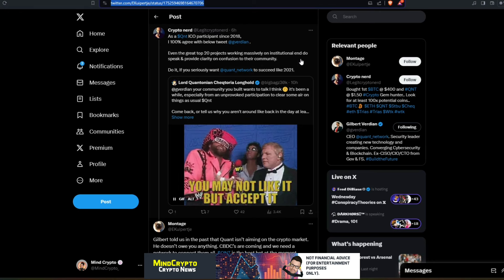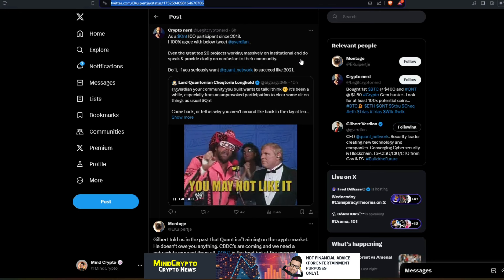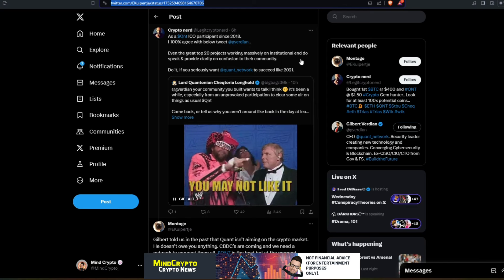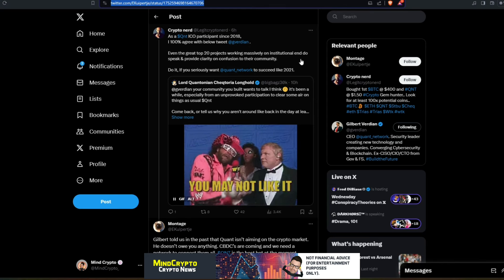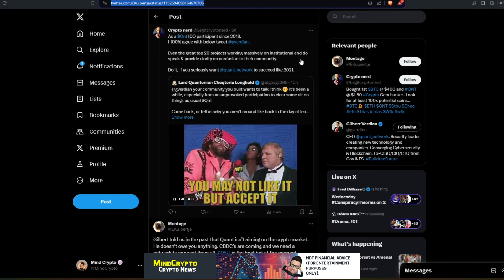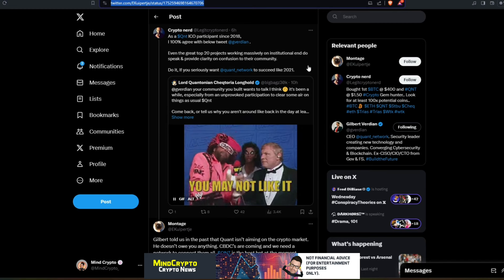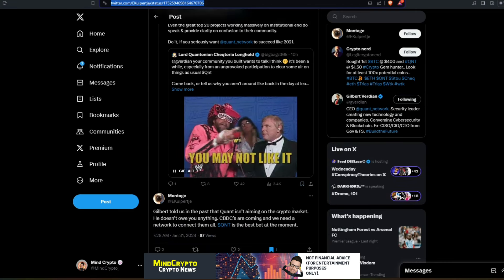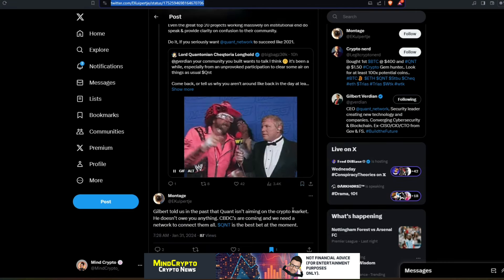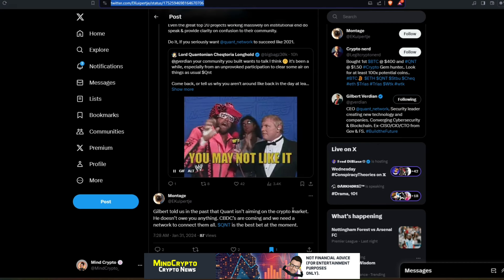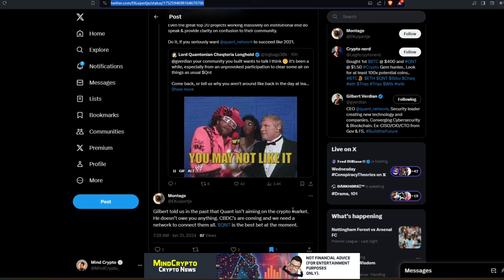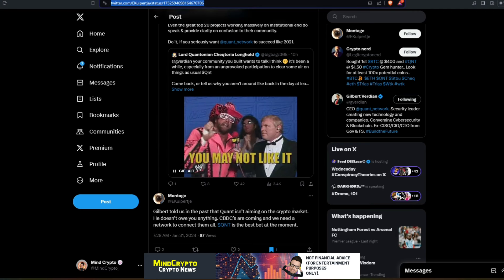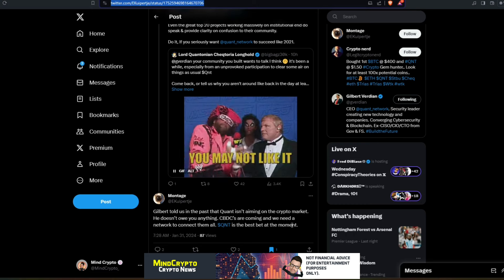Which again, it makes sense. But I don't believe, and I've always known this from the very start, that Quant token is a different asset to having shares in a business where they do update holders of shares who will have an equity stake within the business. Quant tokens are not an equity stake within the business. Now I agree with Montage here: 'Gilbert told us in the past that Quant isn't aiming on the crypto market. He doesn't owe you anything. CBDCs are coming and we need a network to connect them all. Quant is the best at the moment.' And I absolutely agree with this.